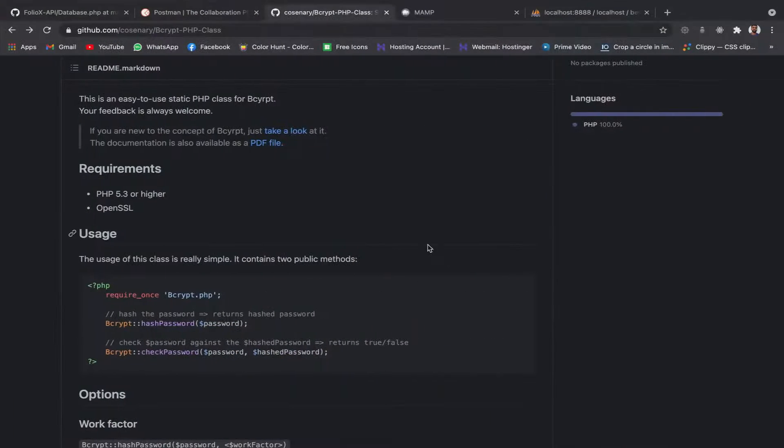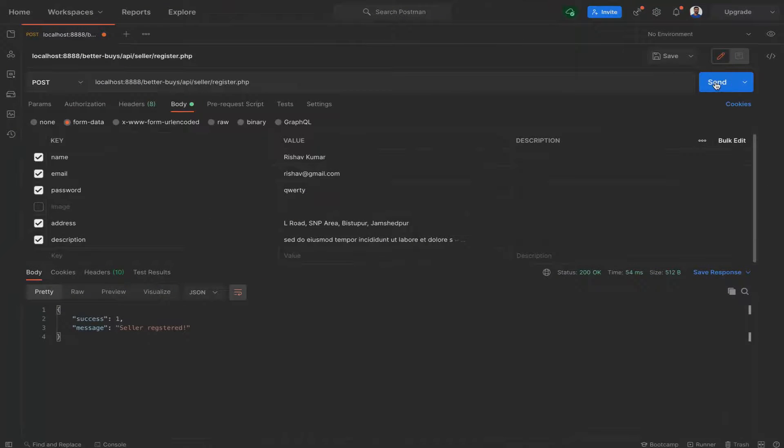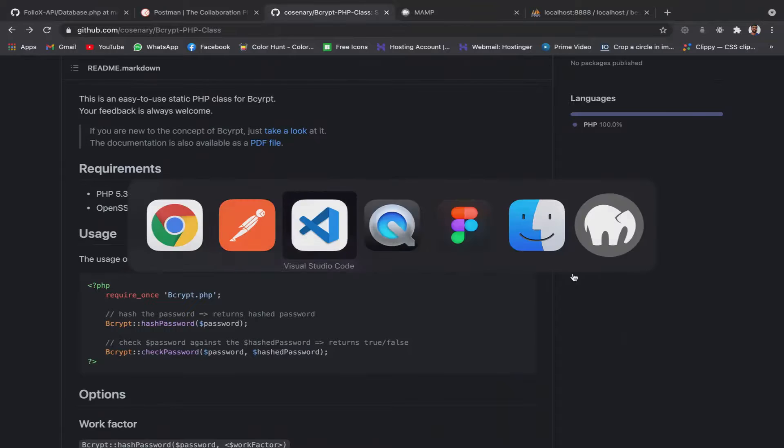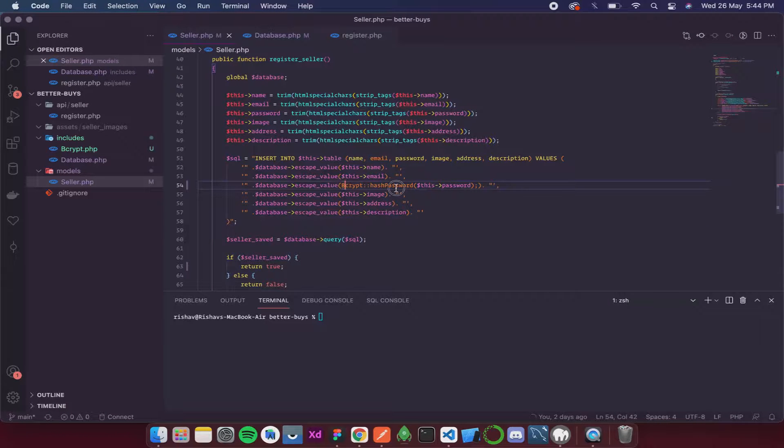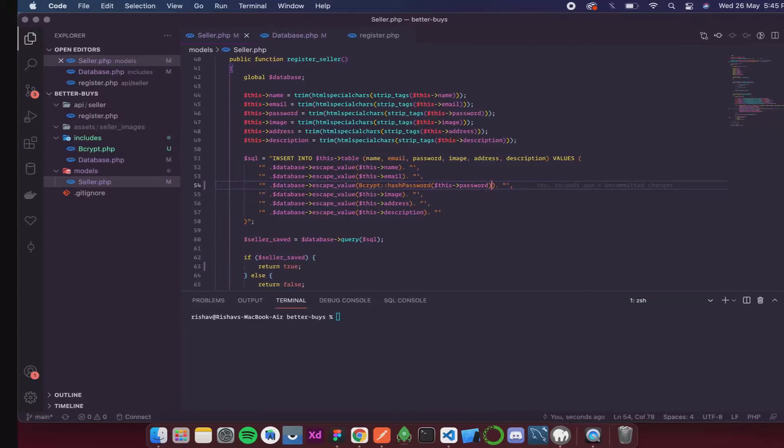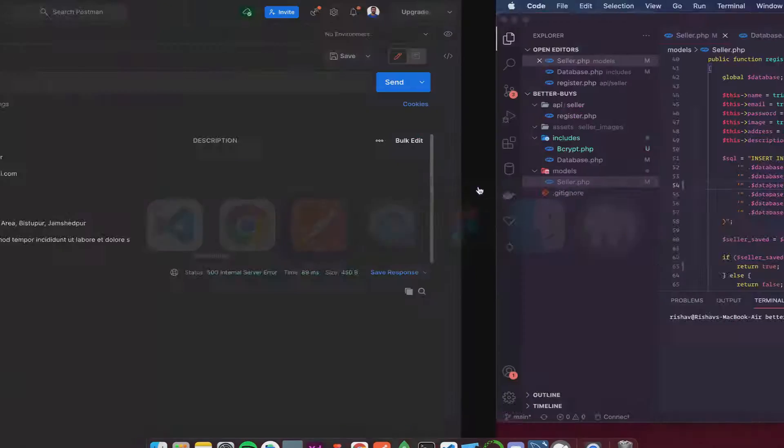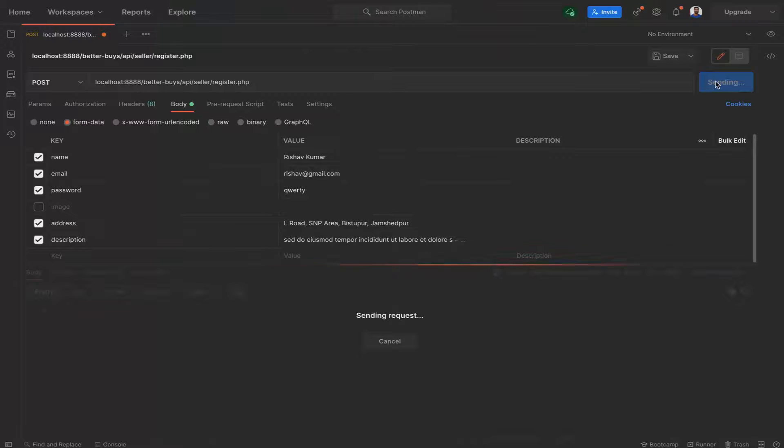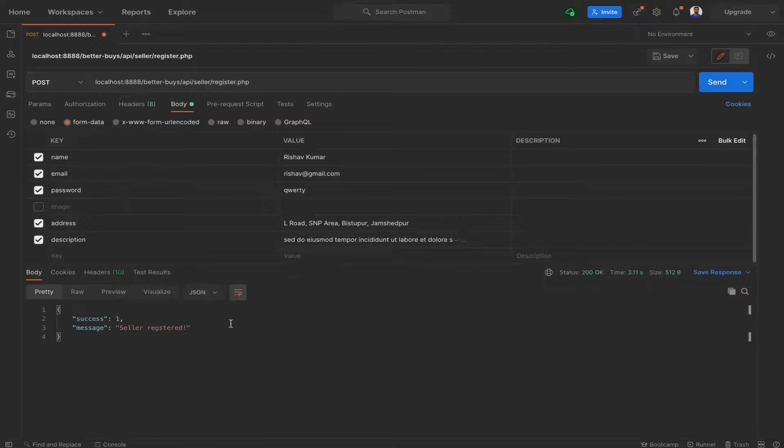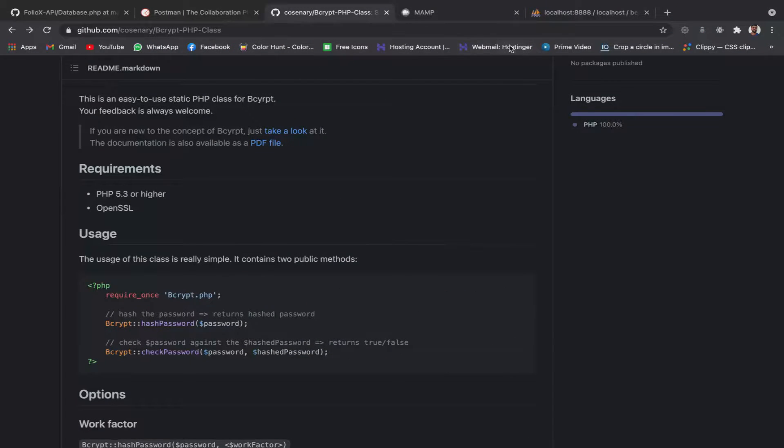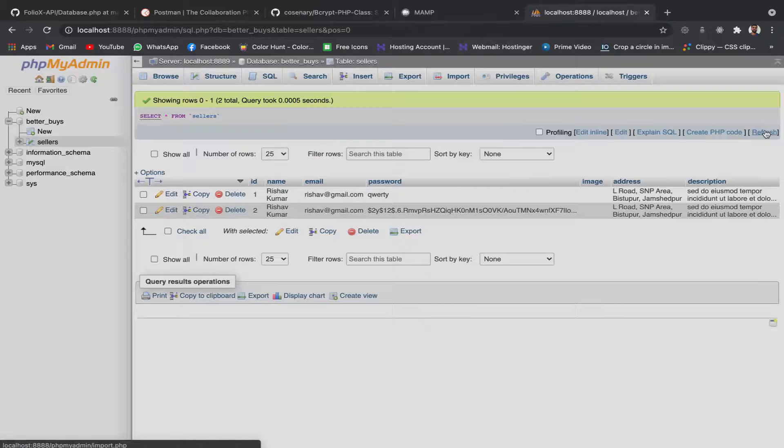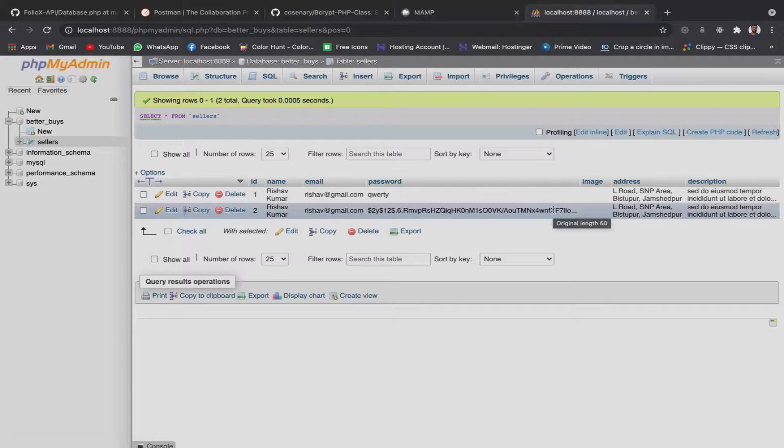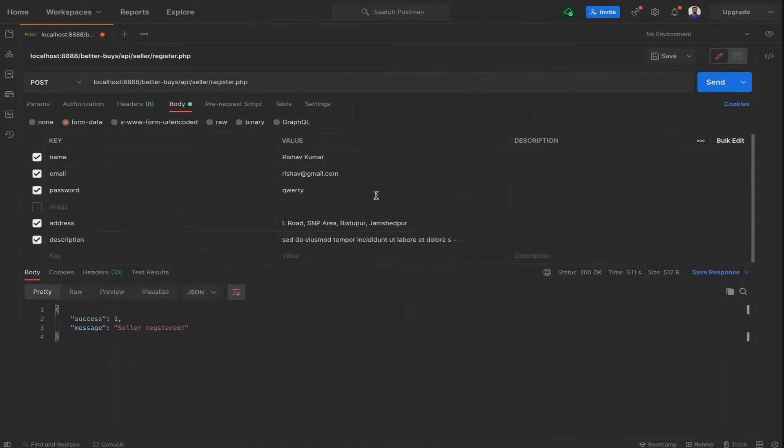Let's try to send a request again. Now if I send it, it's giving me an error. This was the error, I'm sorry. Now let's see. The seller is registered. Now if we go and open our database, we need to refresh it. The password here is something like this - this is the hashed version of QWERTY only. You can see in our request the password is still QWERTY, but in the database it is stored in such a manner that normal human beings